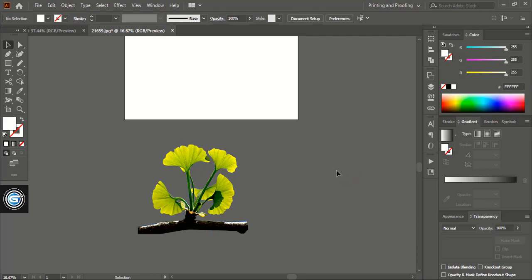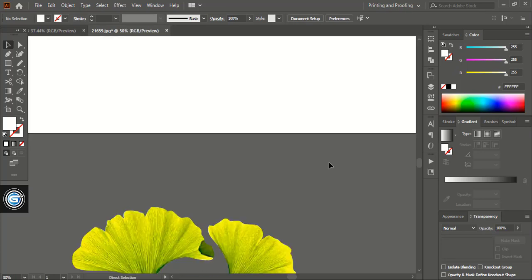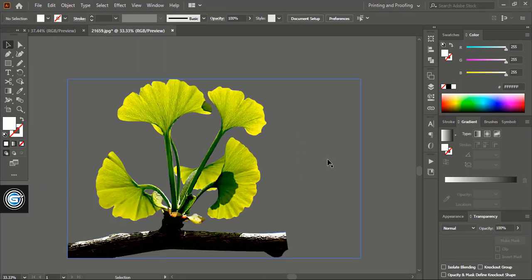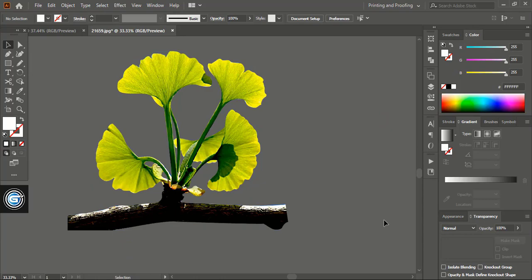So I hope you understand how to remove a complex background using Adobe Illustrator CC software. Here I am Abul Mansoor. If you want to learn more graphic design, then you can subscribe to the Graphic Island YouTube channel. See you in the next video. Have a nice day.